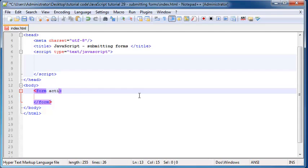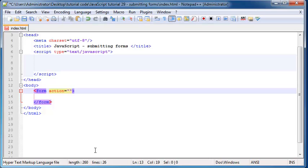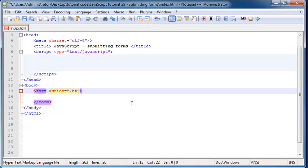And the first one is the action, which is basically where do I want to send the information I get from this form? Where do I want to send it to? And this is going to be like another page on our website. Preferably something that's written with some server-side code. So in other words, it can't be a .html file.